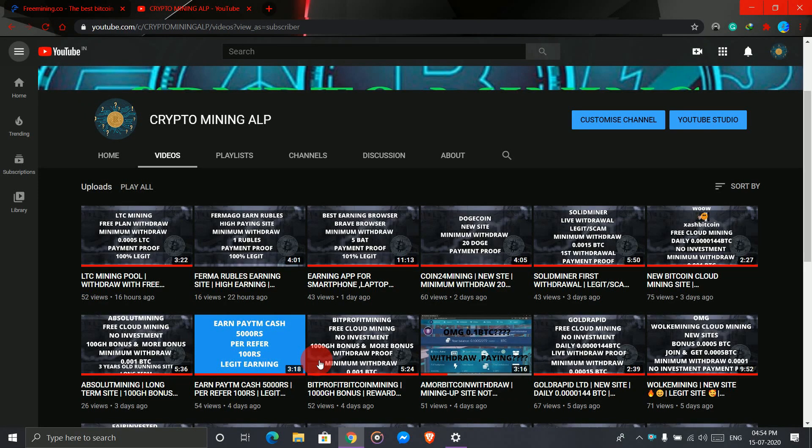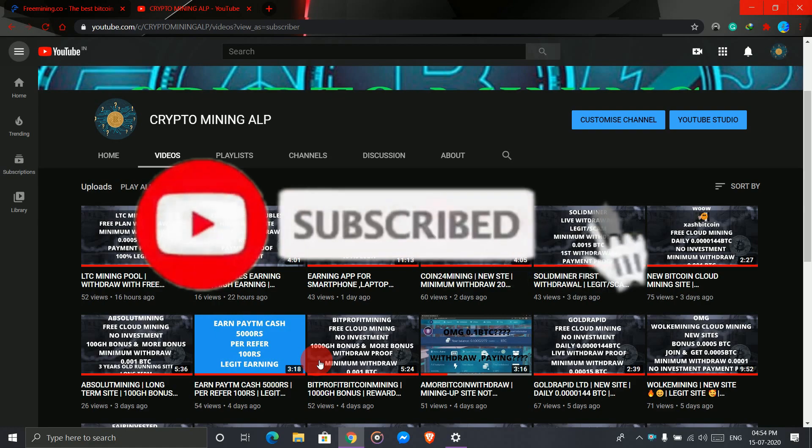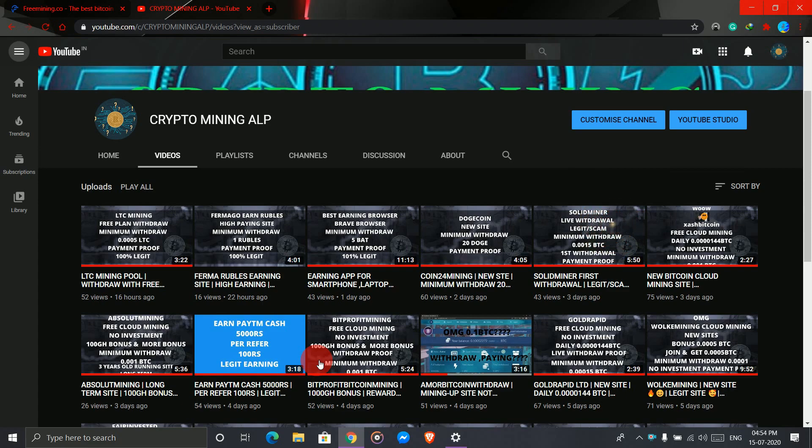Hello friends, welcome back to Crypto Mining ALP YouTube channel. I make videos of cryptocurrency mining. If you're new to my channel, please subscribe and hit the bell icon so you'll get notifications whenever I upload a new video. Also, don't forget to share my channel with your friends.